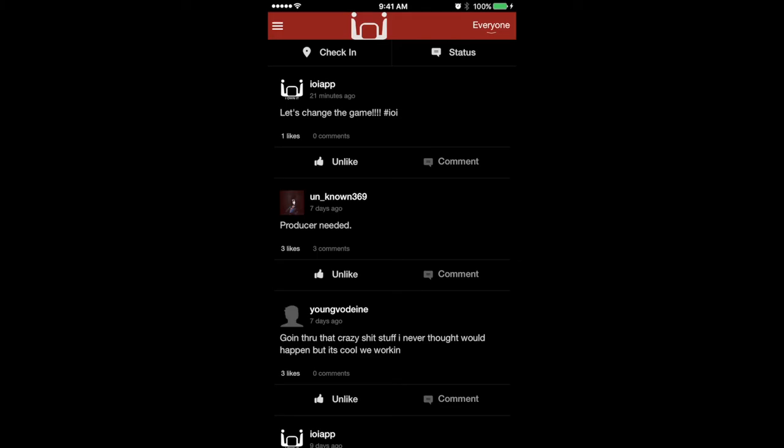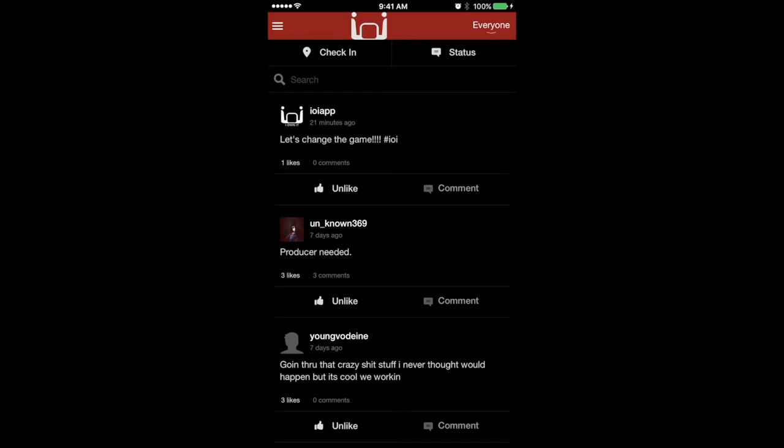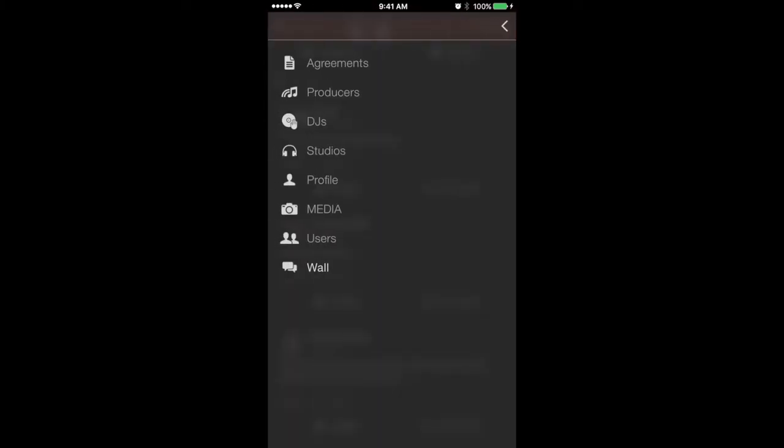So when you open the app up, you'll go directly to the wall. You can check the wall out, see what people are saying, what's going on, network, all of the above. I'll go to the top left corner, hit the three lines right there that'll bring up your menu and give you the breakdown.